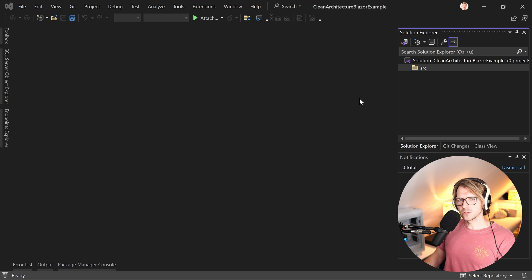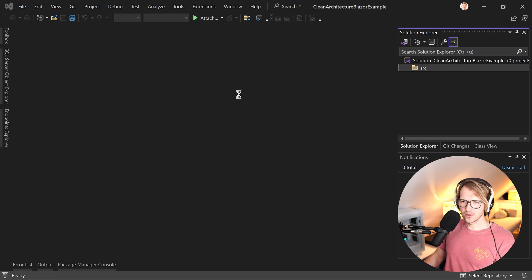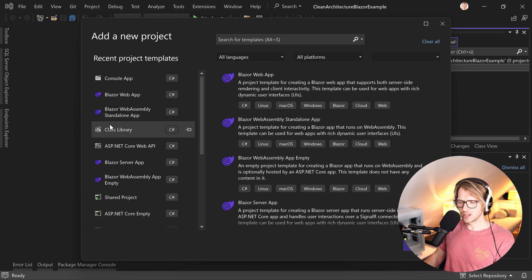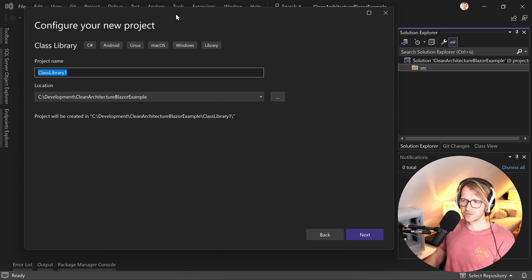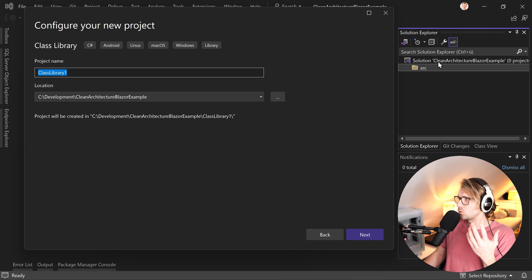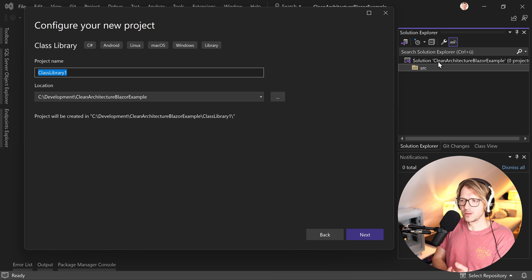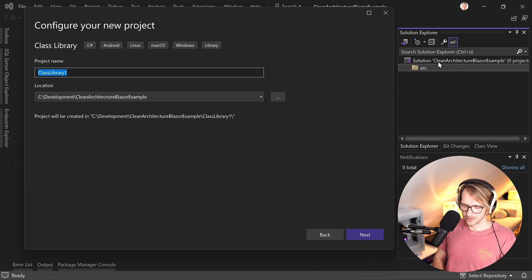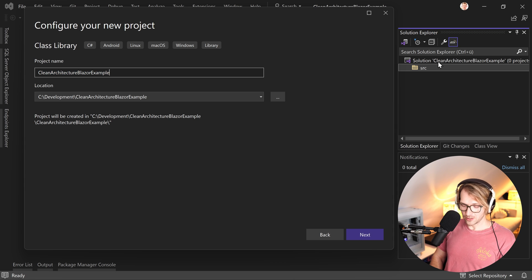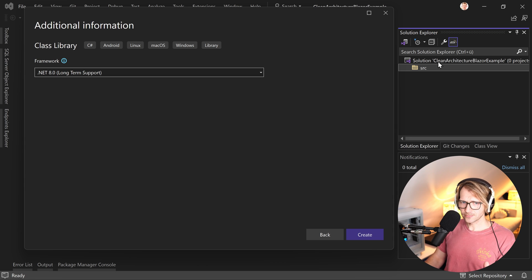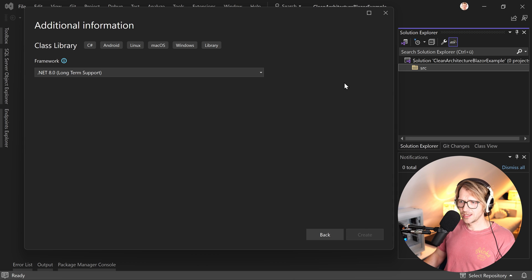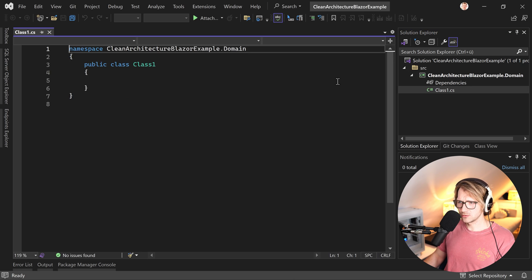Domain, application, and infrastructure layers would be class libraries. Simply right-click the source folder, add a new project — a class library. Hit next, and then naming. The solution name is 'CleanArchitectureBlazorExample', and for the domain layer you'd call this 'CleanArchitectureBlazorExample.Domain'. .NET 8 is the target framework.